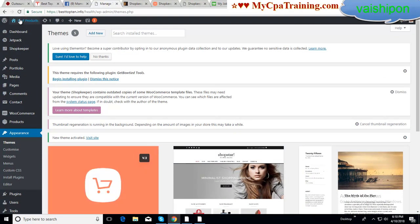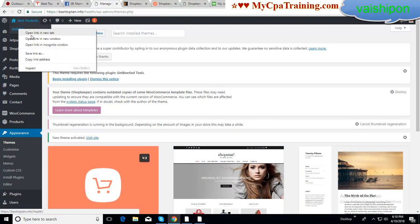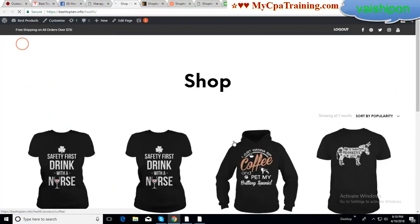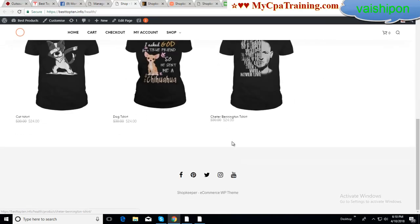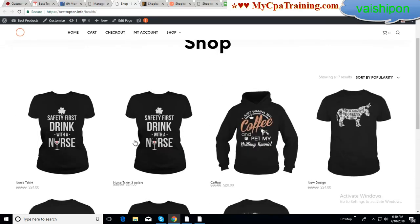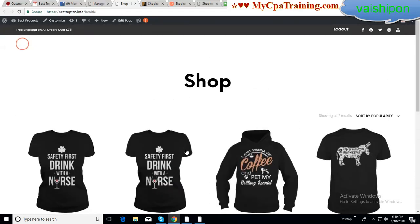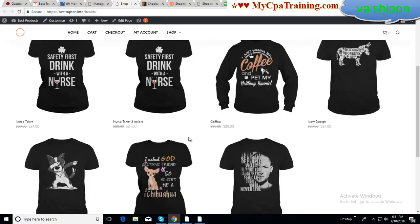Now if we see our site, our theme has totally changed. Now we can modify this theme as per our requirements.